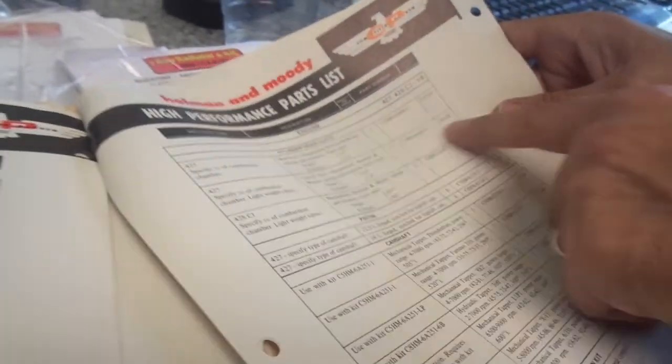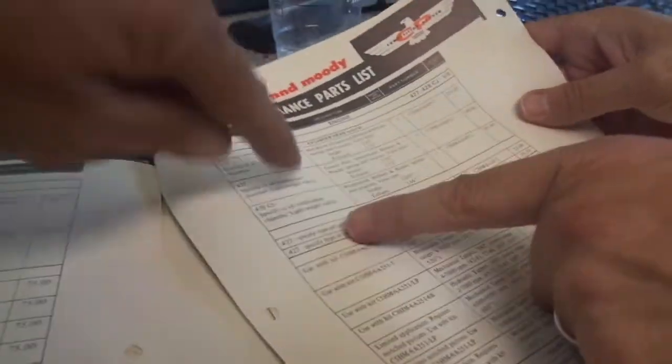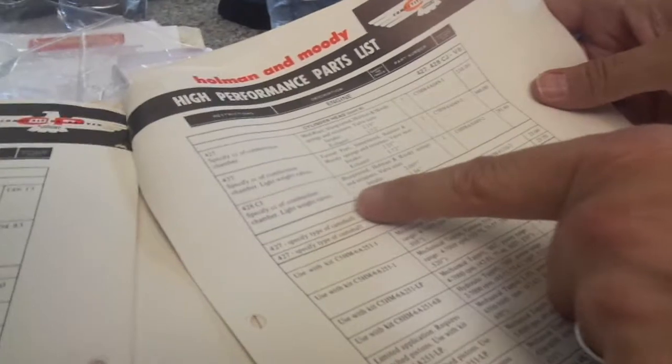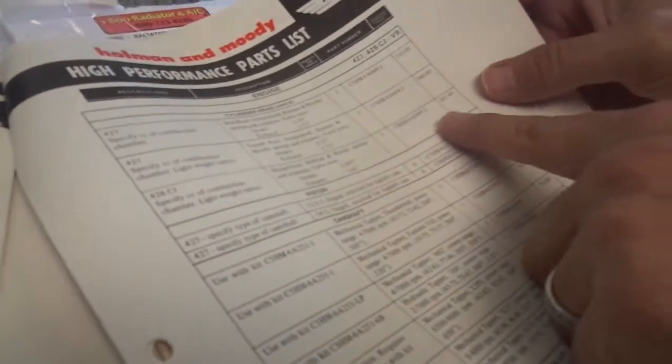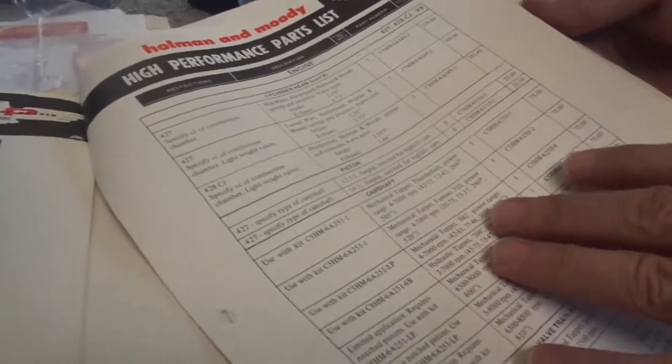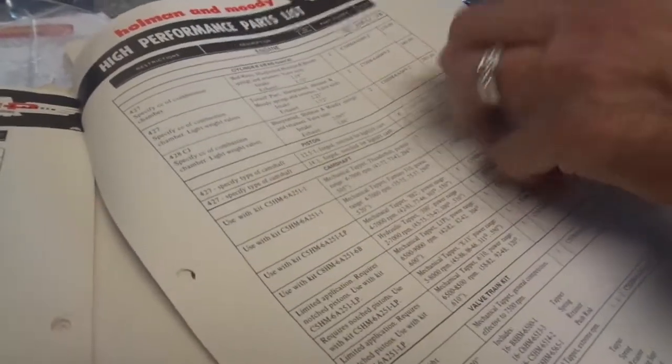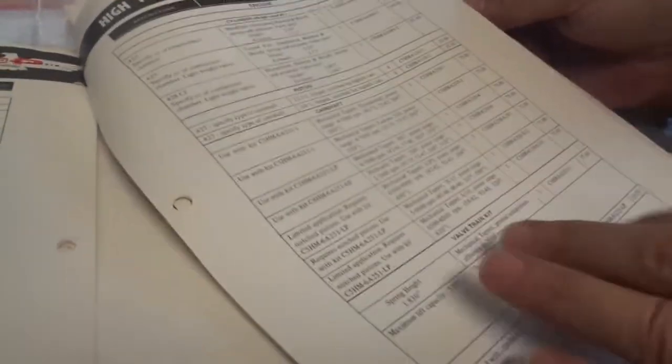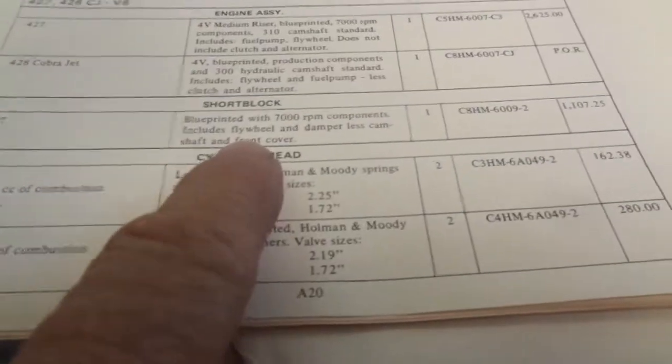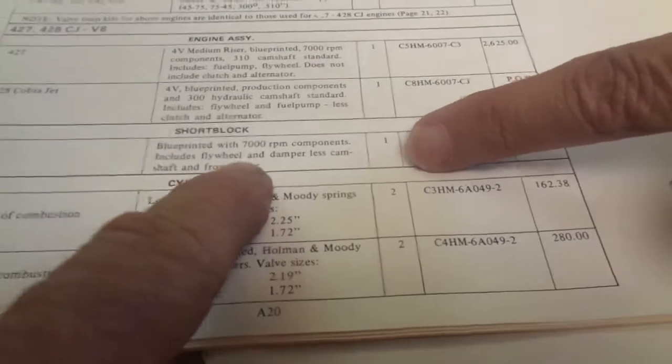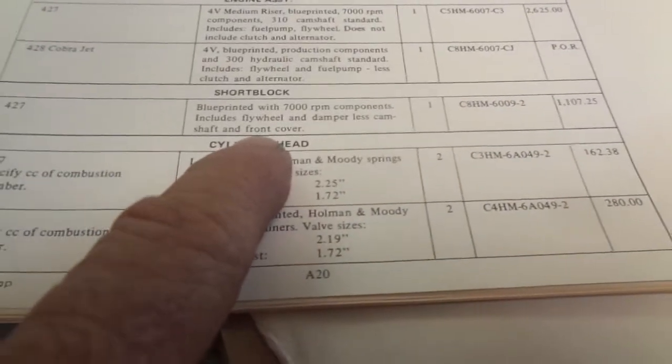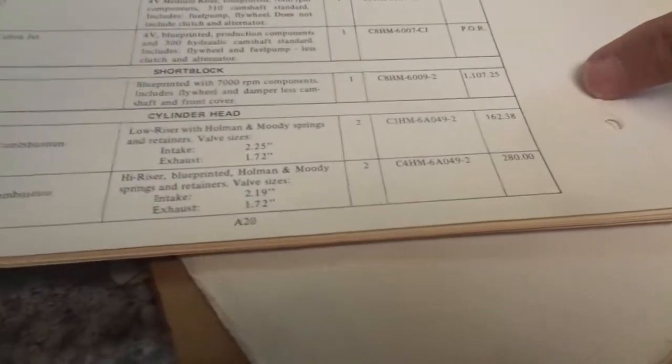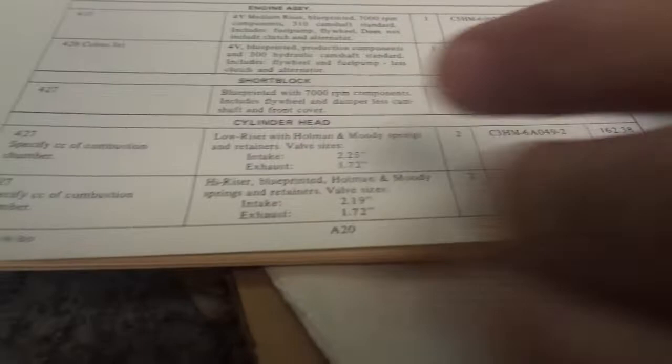We'll just mail it off. These are blueprinted. $428 Cobra jet heads. $427 heads. You can buy a pair of tunnel ports for $340 bucks. Here's the block. Here's the short block. $1,100 bucks for a $427. Are you kidding? It says short block. $427. Blueprinted. 7,000 RPM. That's the rods. 7,000 RPM connecting rods. That's the Le Mans rod. Flywheel dampener. Less camshaft and front cover. $1,107.25. That has to be a side oiler block, right? Yeah. It's got to be.